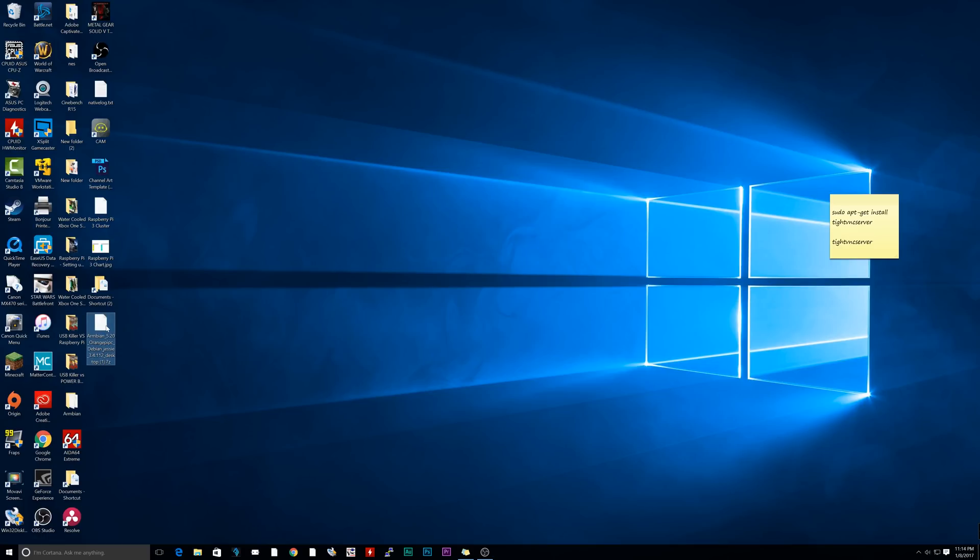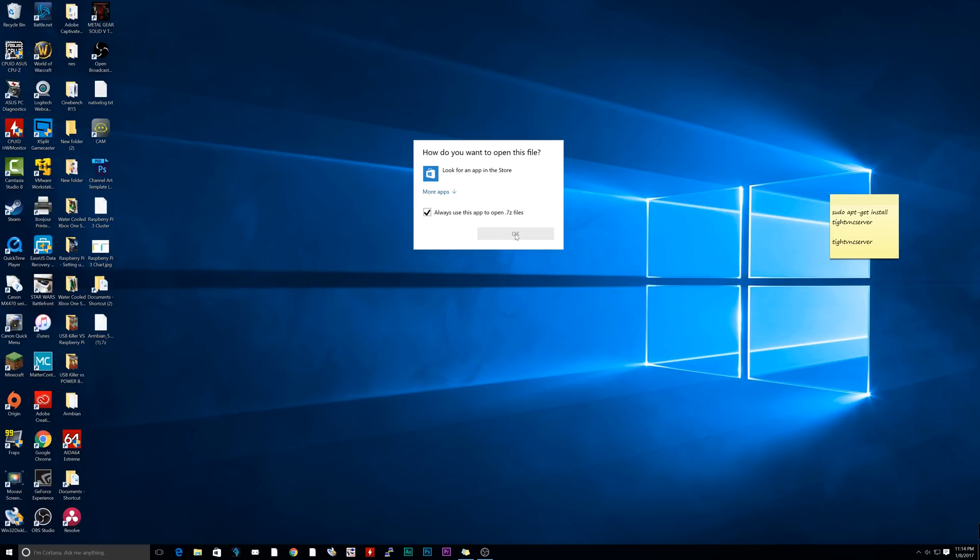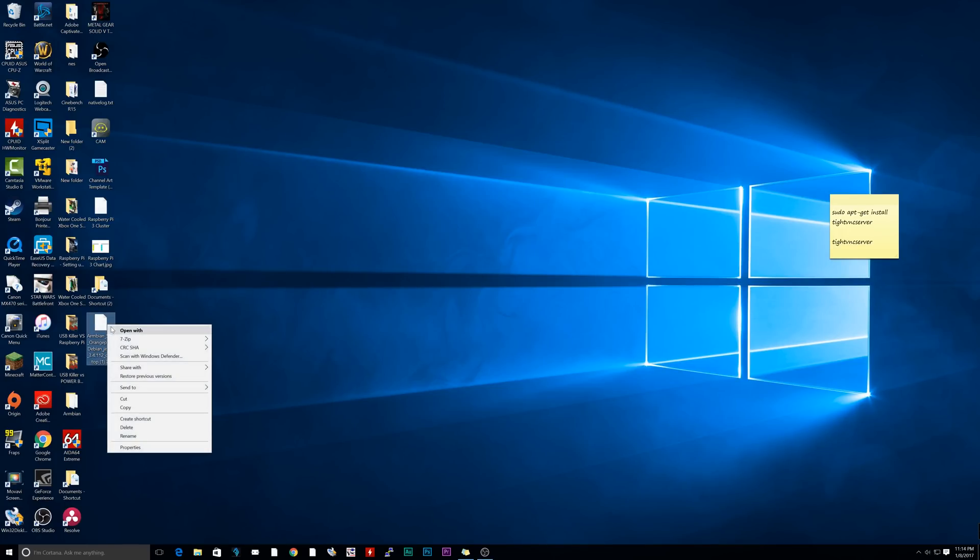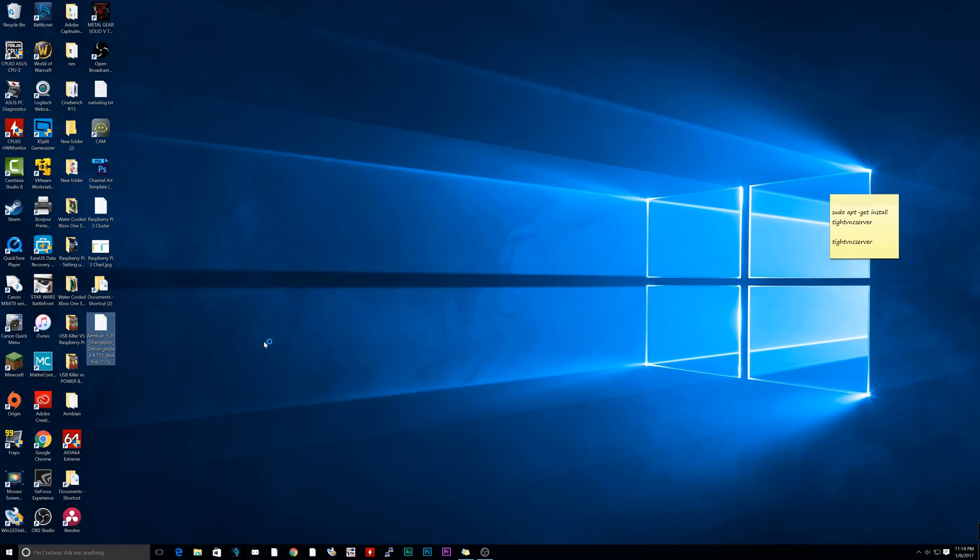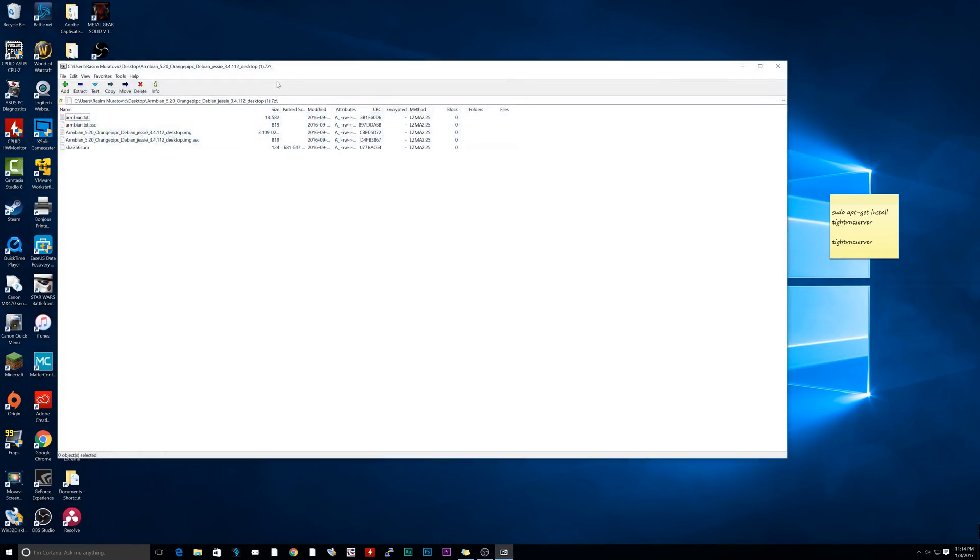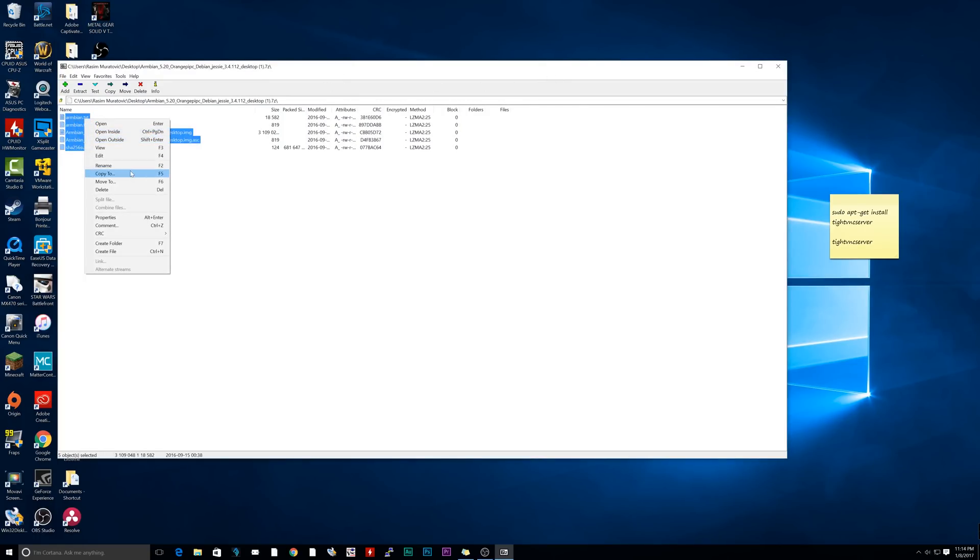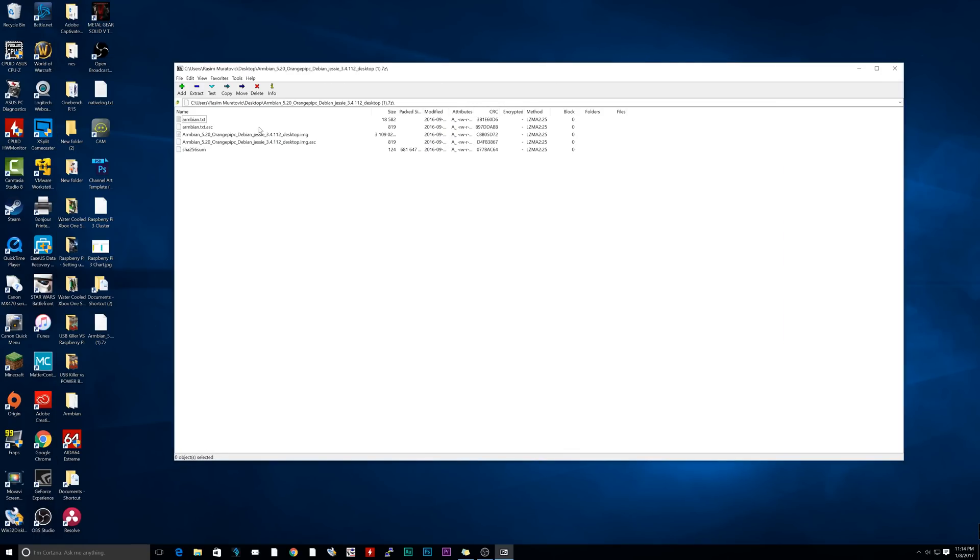I downloaded my Armbian image to the desktop. Navigate to wherever you downloaded yours. You're going to double click it, click OK. You're going to right click it. Then under 7-Zip, you're going to click on Open Archive.